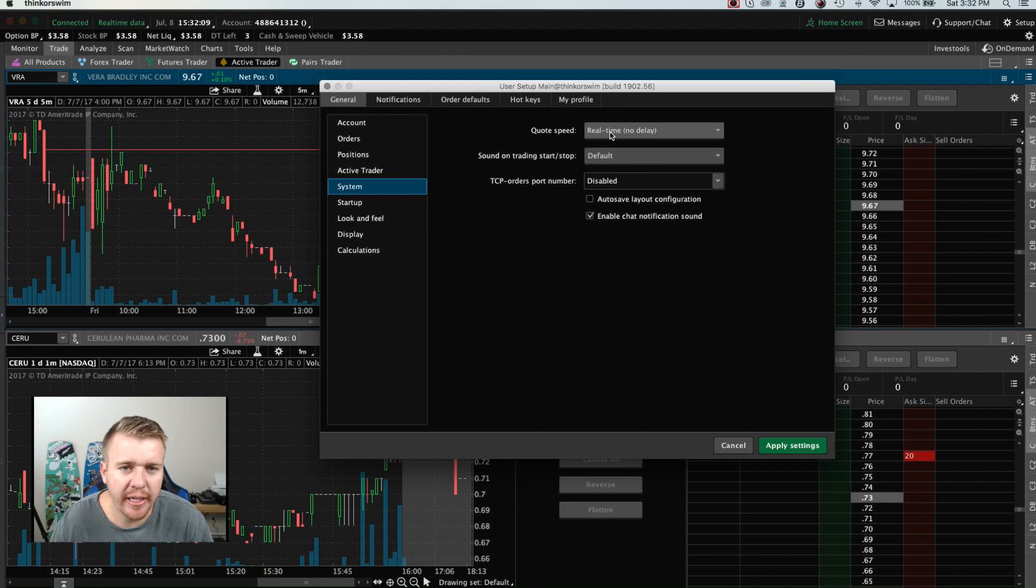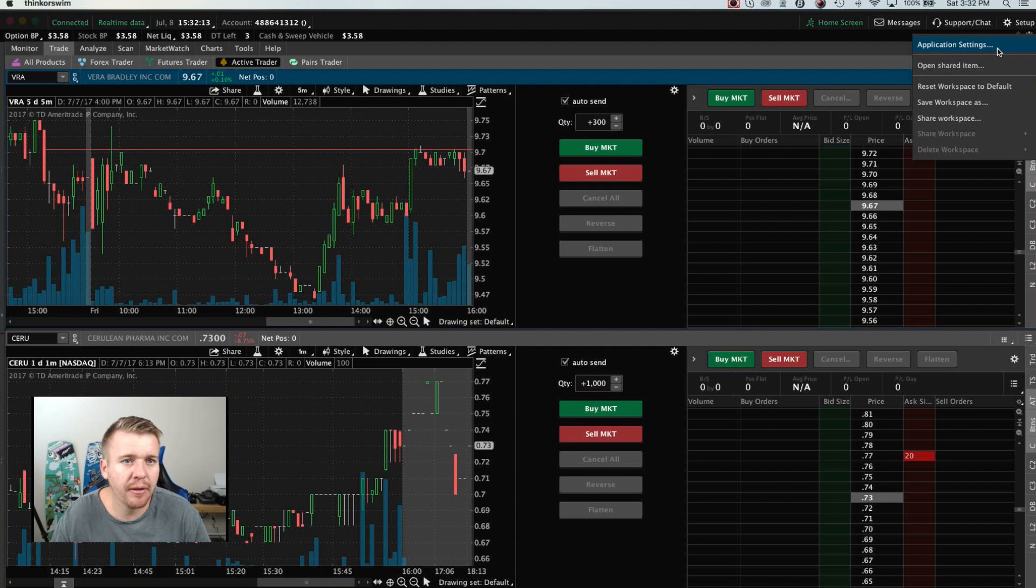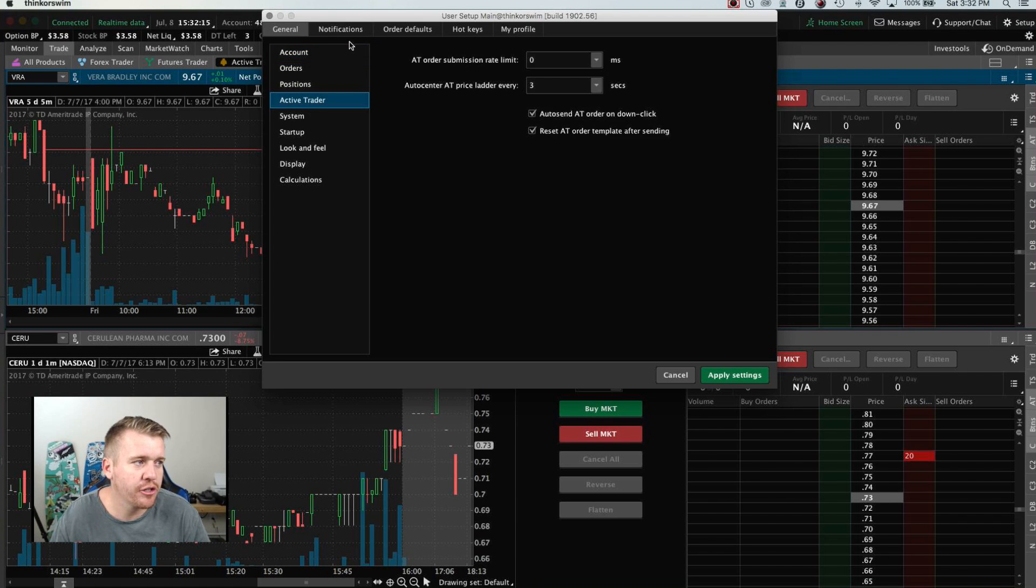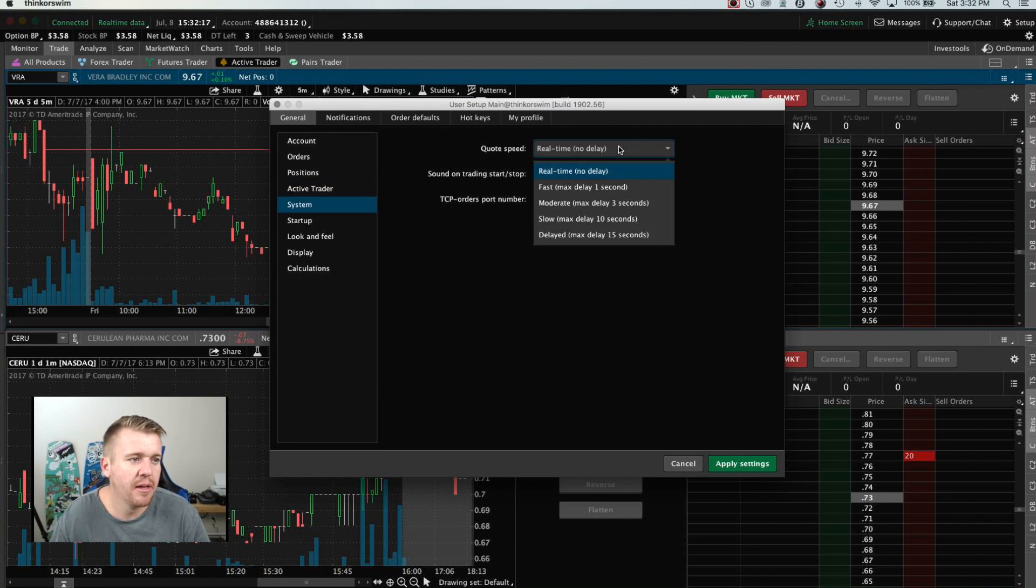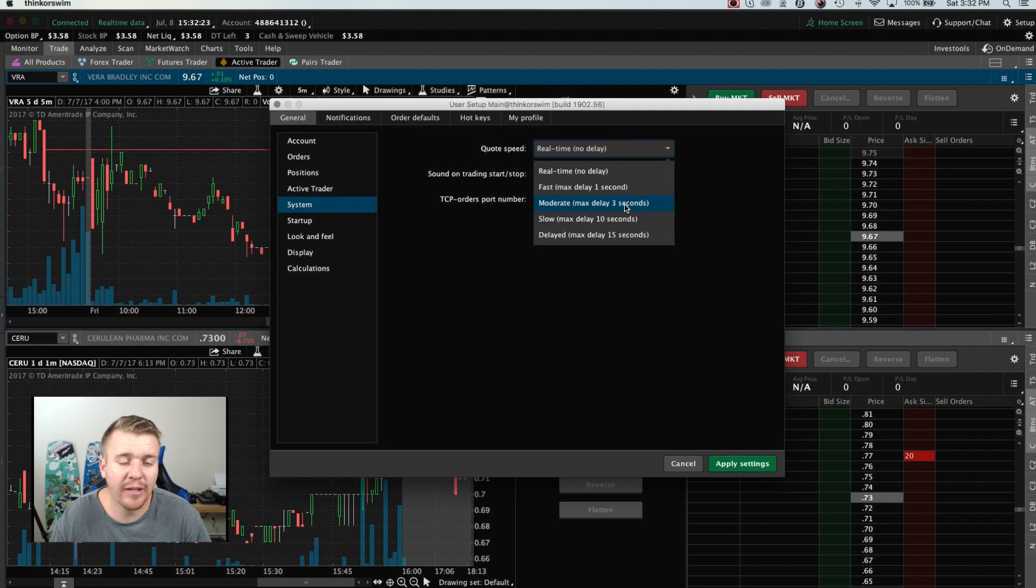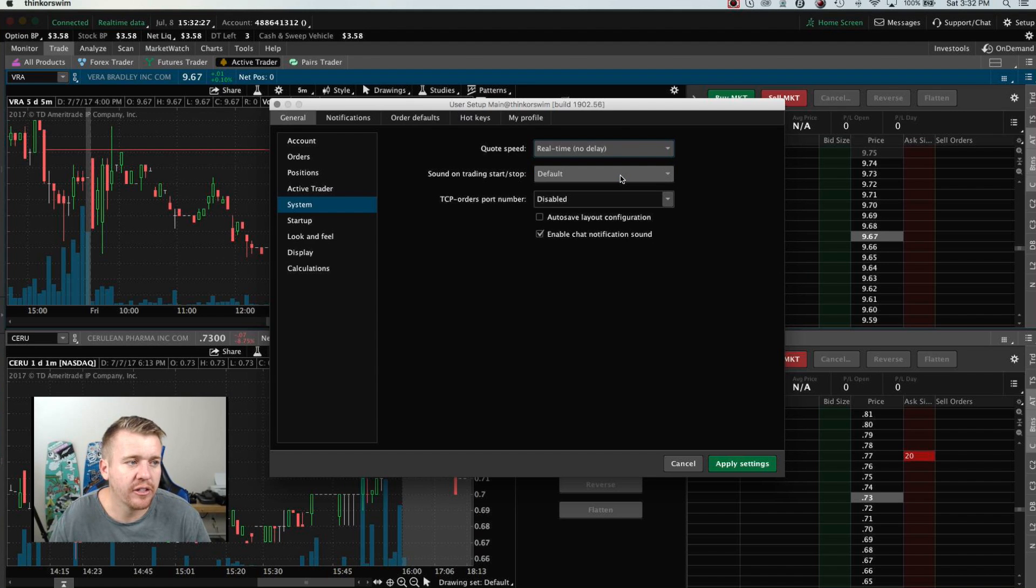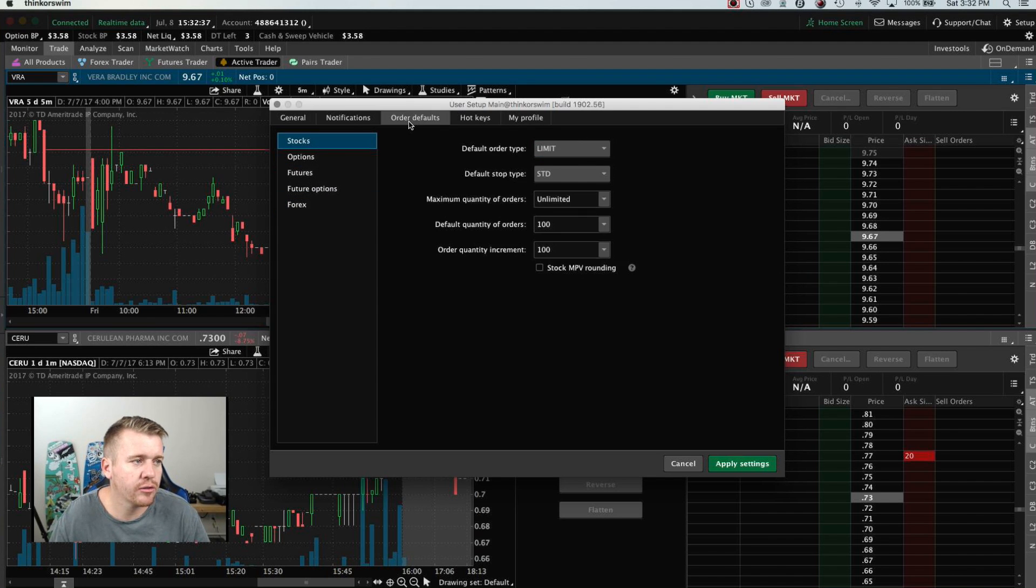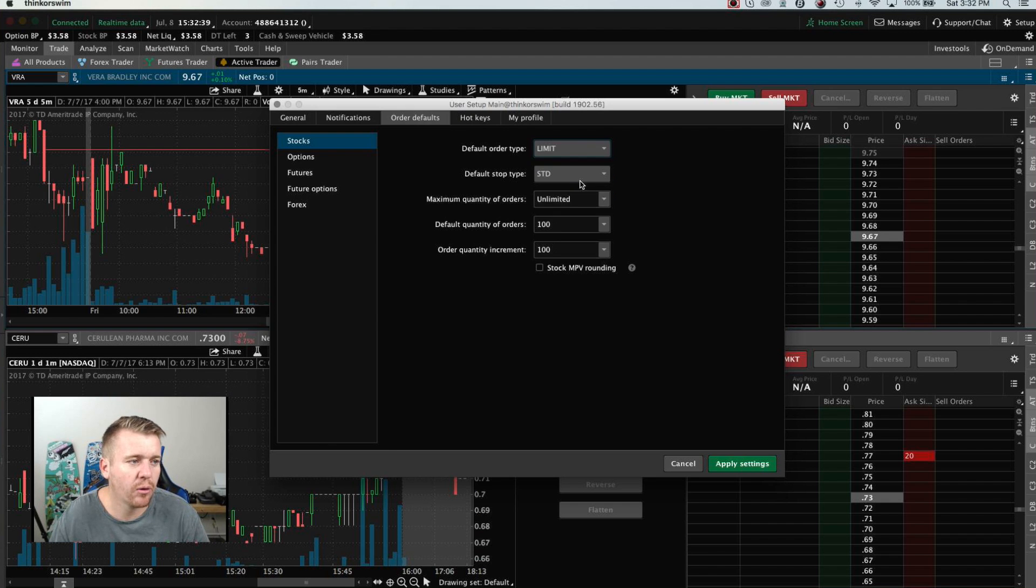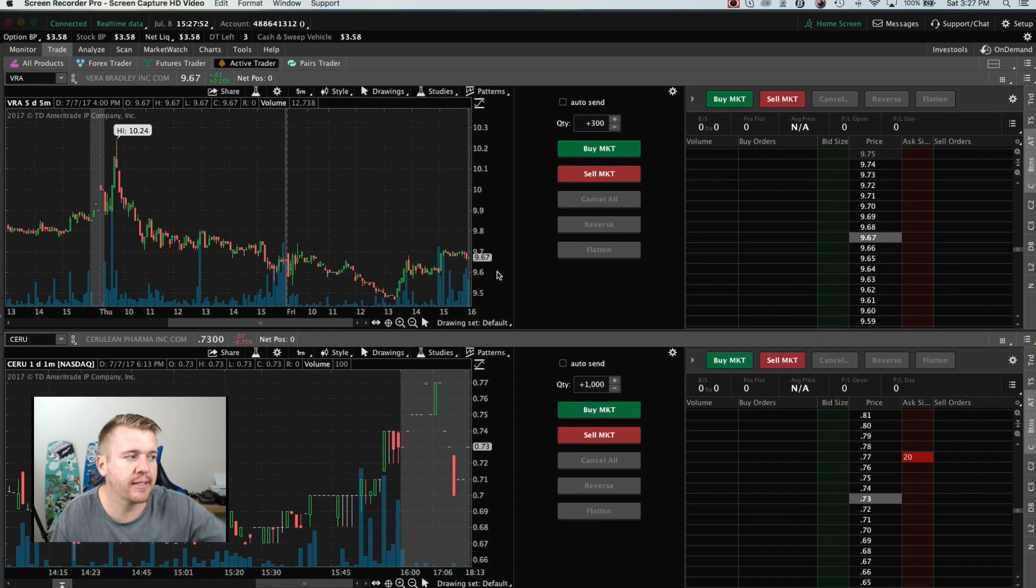The one thing you need to do when you're using Think or Swim, you're going to go up here to Setup, you're going to go to Application Settings, you want to make sure you go in here to System and put it to Real Time, No Delay. Normally they put it at like moderate, so you have like a three second delay, but the best thing to do is put it there to No Delay. Another thing I like to do is I can go here to Order Default, I can put Limit as my Order Default. You can adjust your hotkeys there in this setup to be able to get in and out.